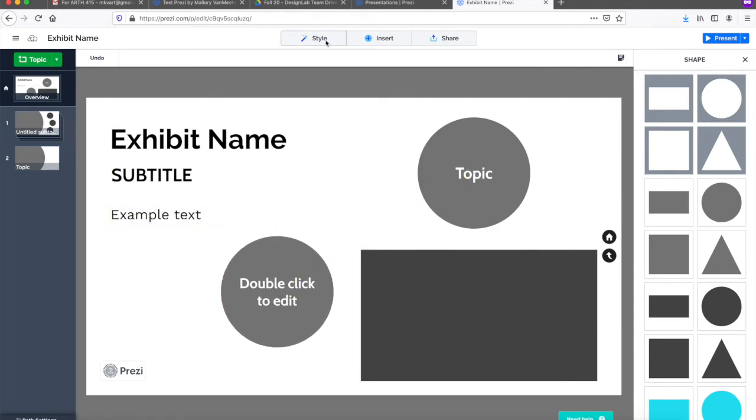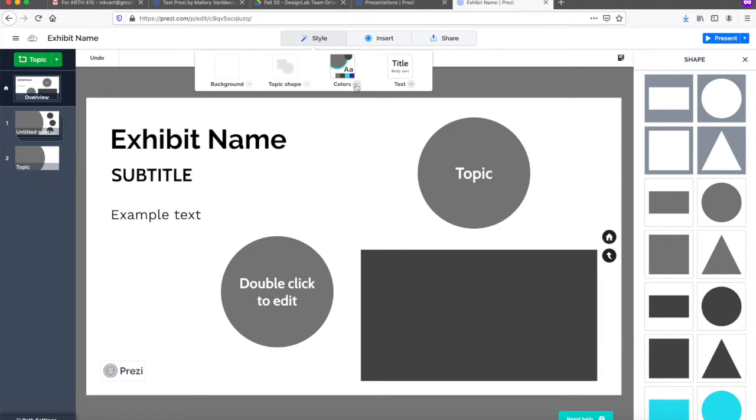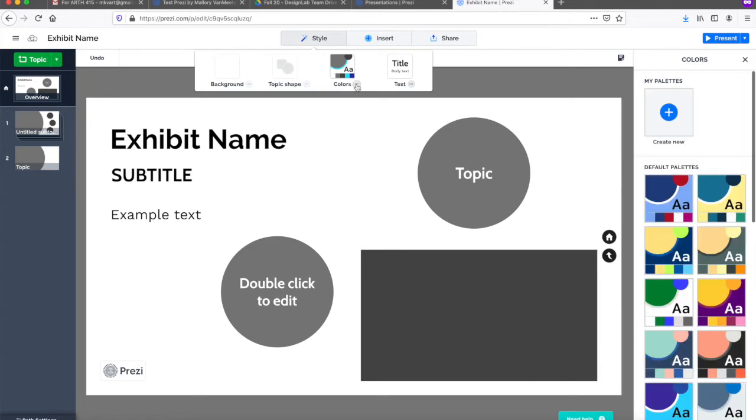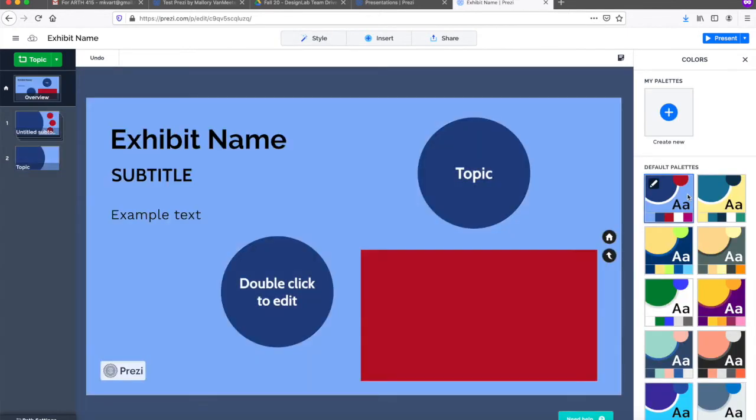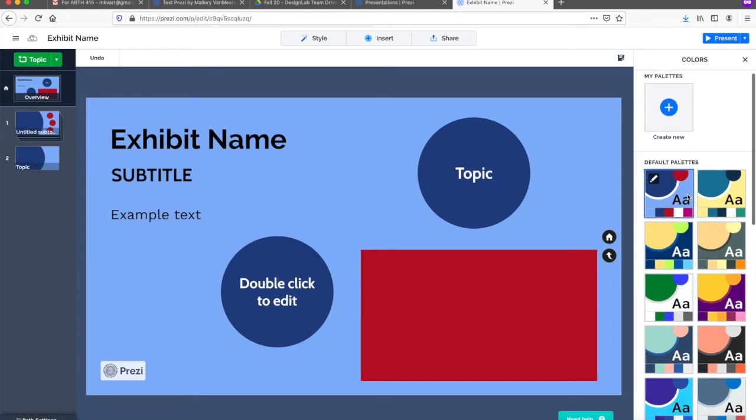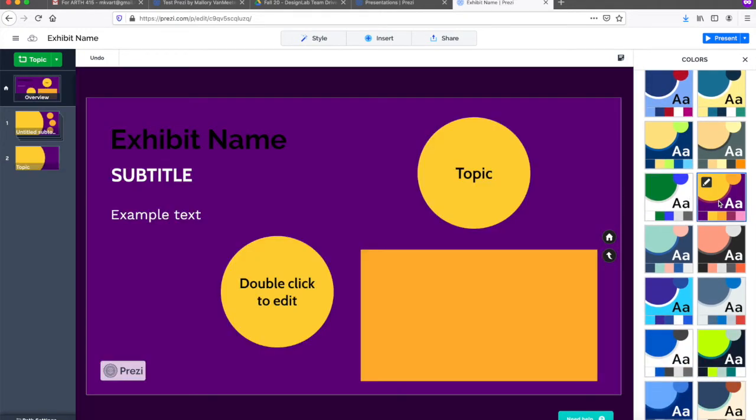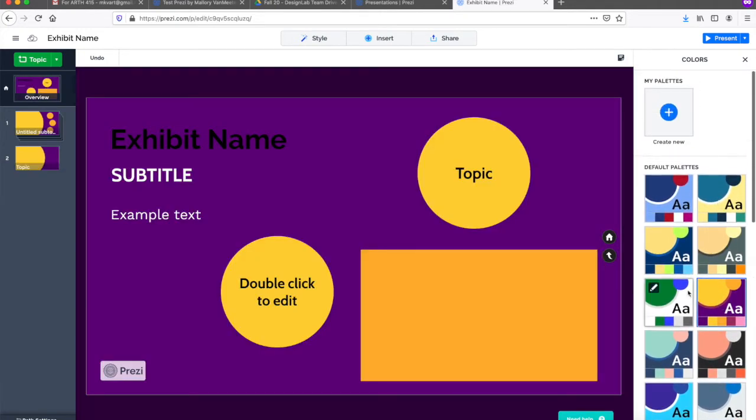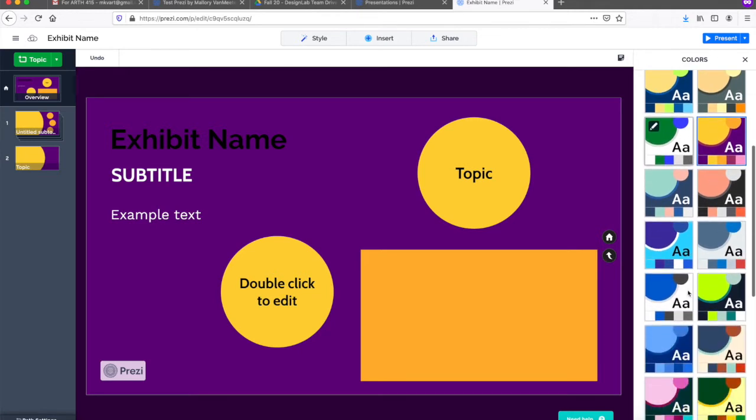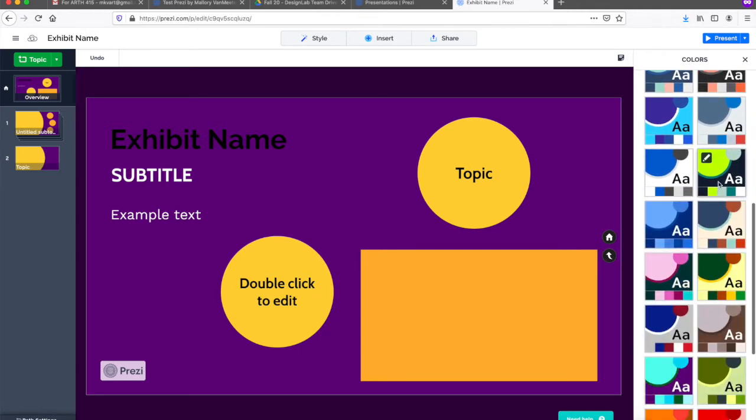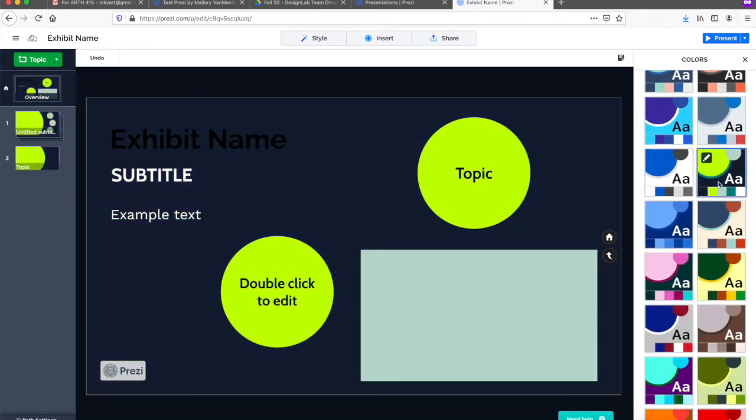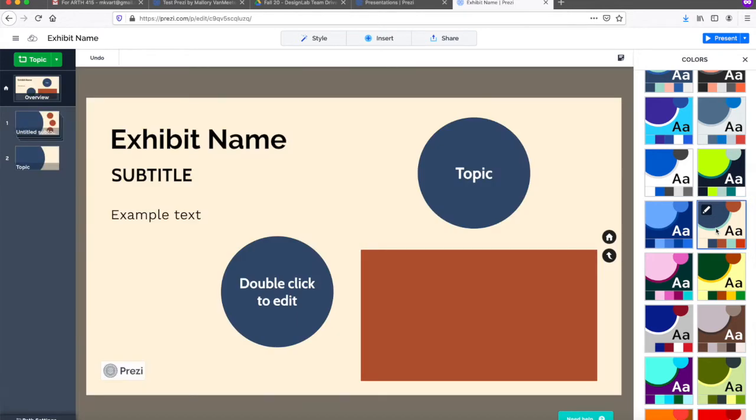You can change the default colors, fonts, and shapes through the style drop-down menu in the navigation bar at the top. There are a number of default palette options, however, you can only edit these default palettes or create your own custom palette if you are on the paid account tier.